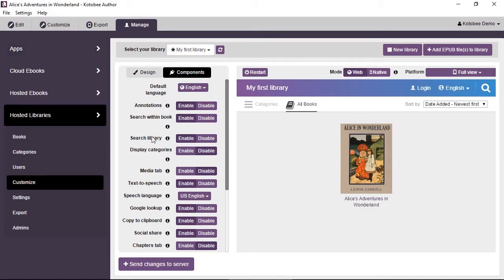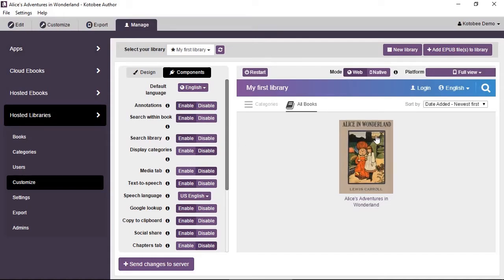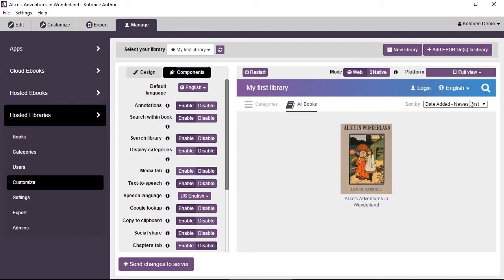So you have an option here called Search Library, and this will give you a search button. If you look here at the top right, you have a search button. We can search throughout all the different titles in the library. So this will toggle this option on and off.